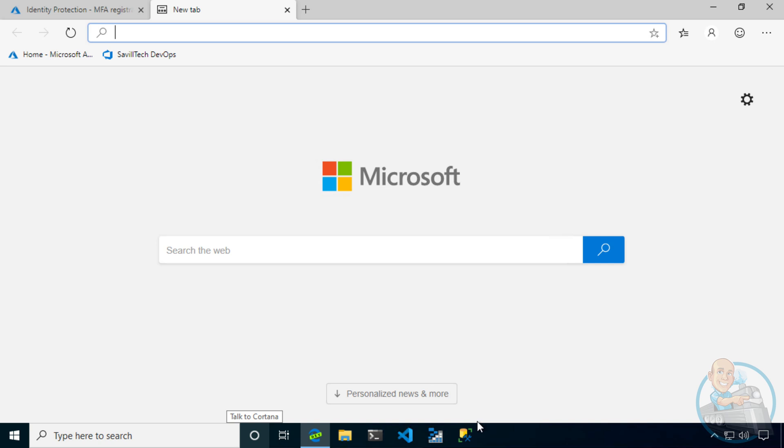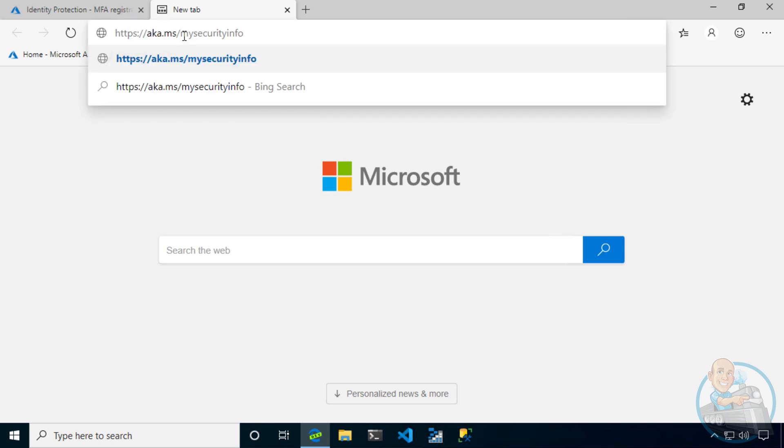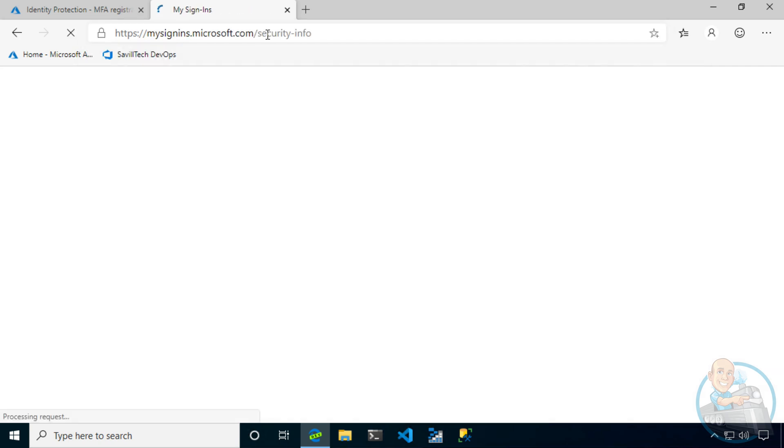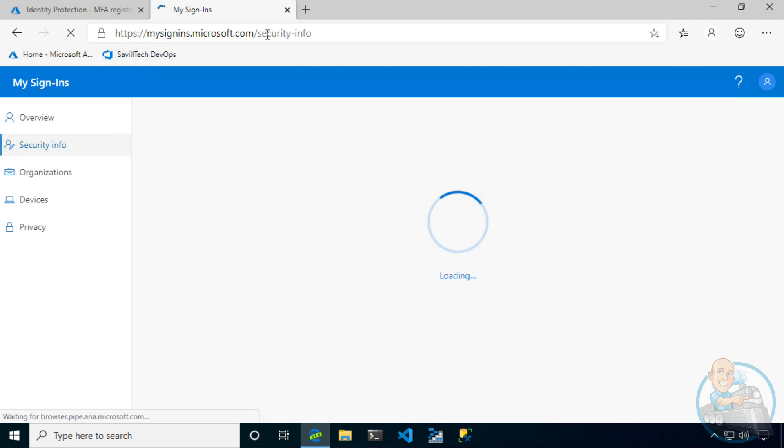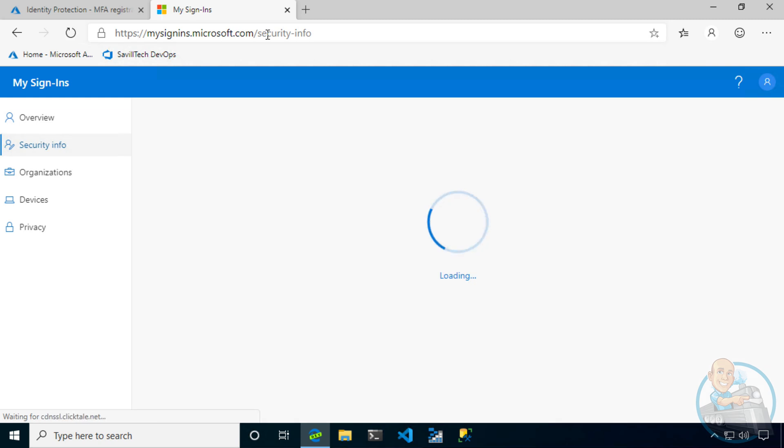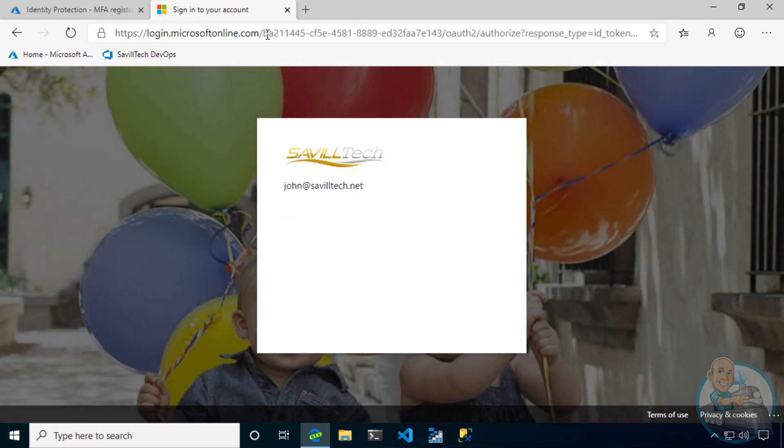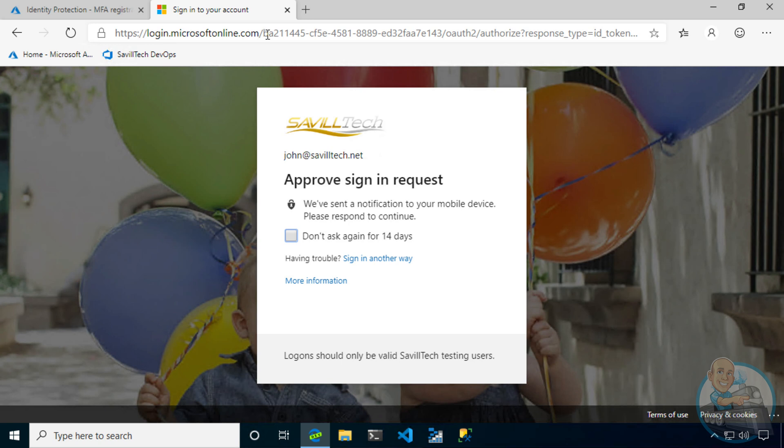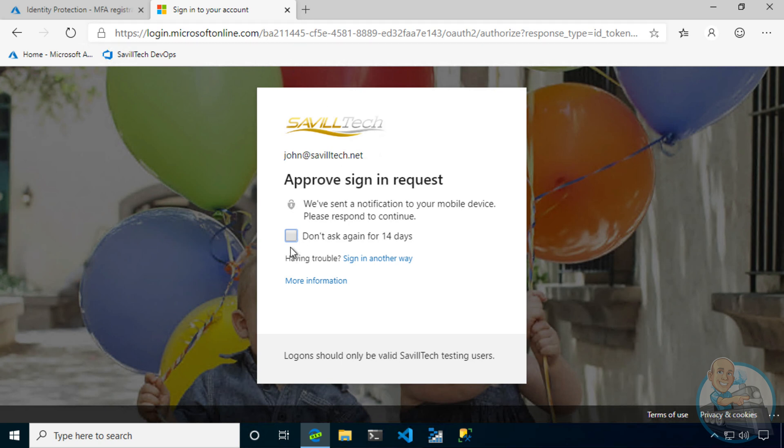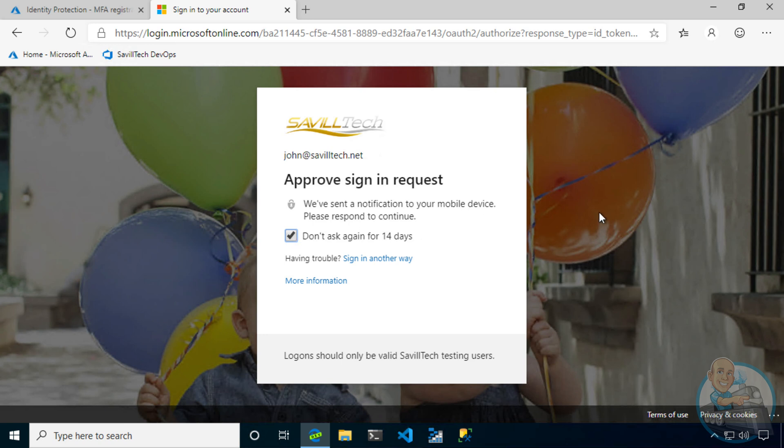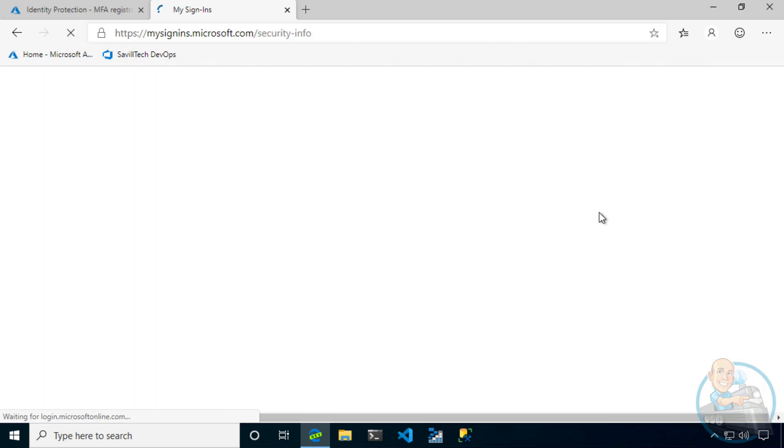Now, additionally, users could access that same security information via their profile, the My Apps page, or they can jump over to aka.ms slash my security info. And from here, I could go through and see my current configuration. I could modify things as required. And again, because I'm accessing this, it's making me perform an MFA. So I'm going to just accept that on my watch. And then it will go through to the actual page.